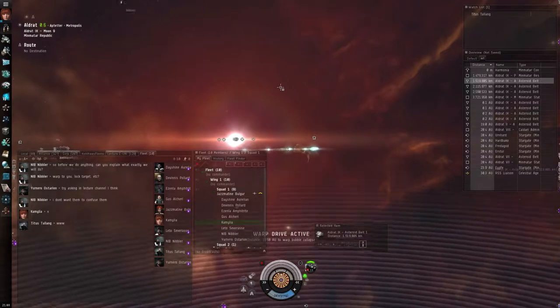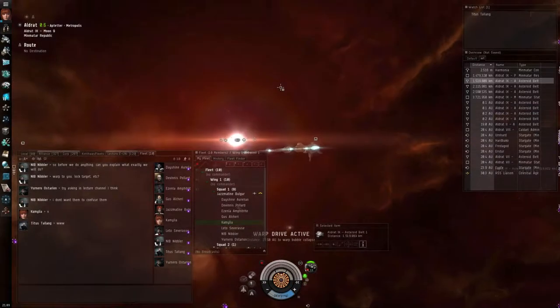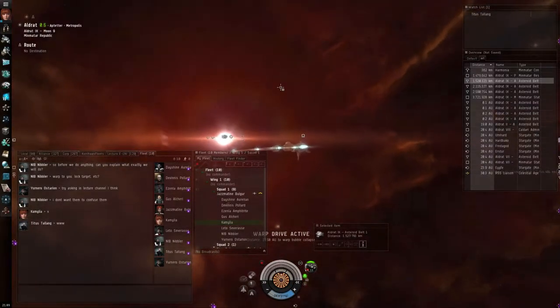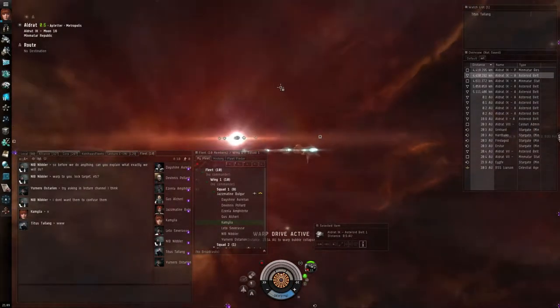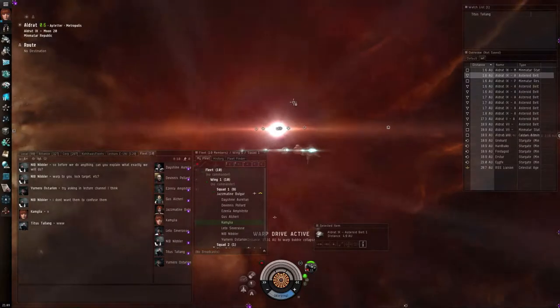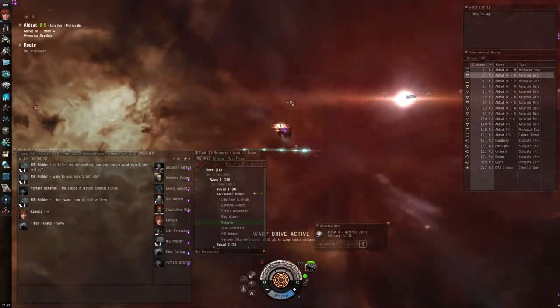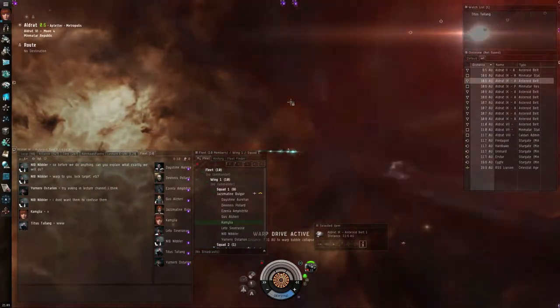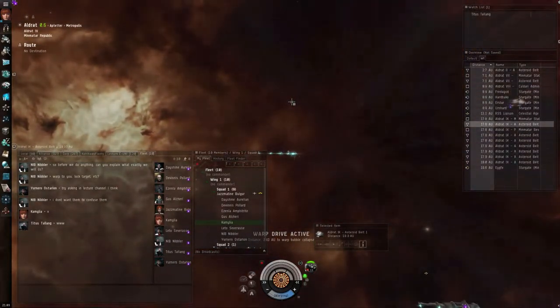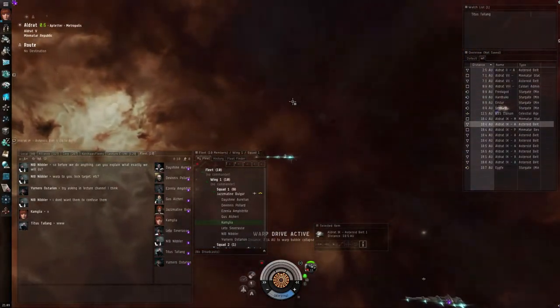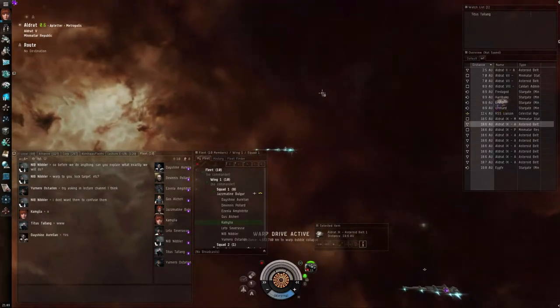Okay, tell me when gankers are in warp. Oh yeah, you guys can't talk, this is confusing. I'm assuming that gankers are at this point in warp and about to land.